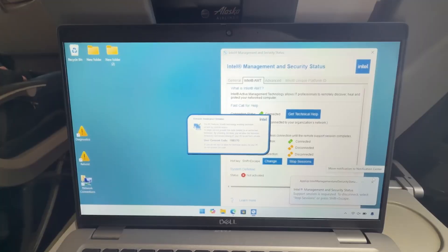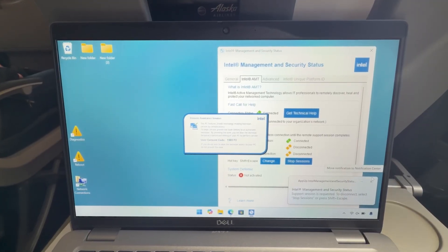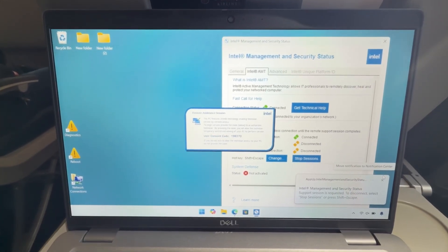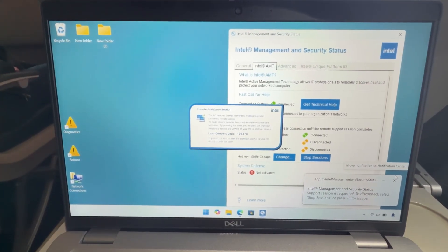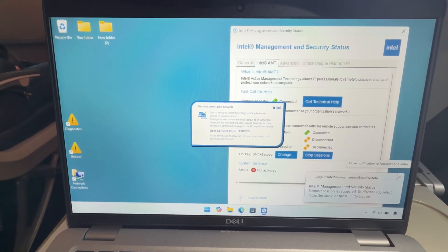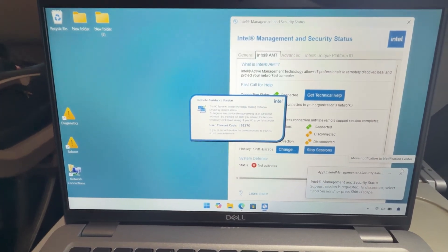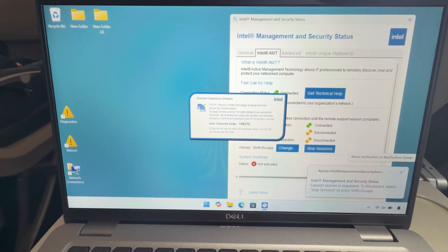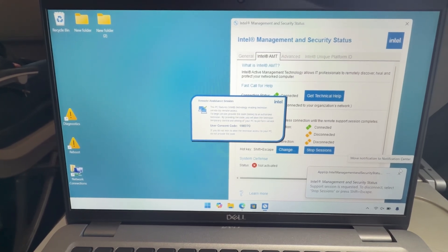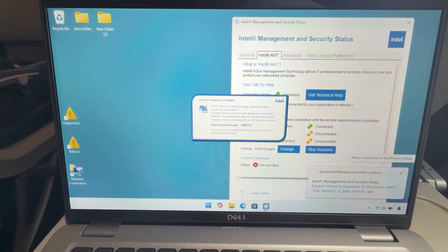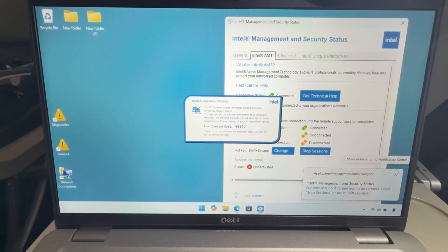He's got a network connection, so it doesn't matter that he's in the air. You can see there that Dan has modded into the system, and I'm going to give him the user consent code.